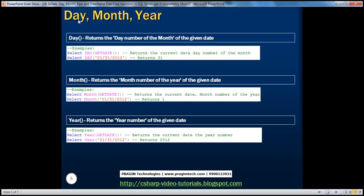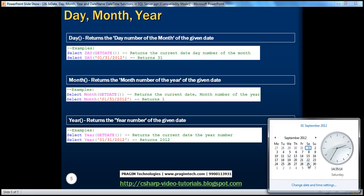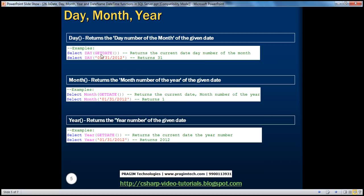Next we will talk about the Day, Month, and Year functions. These are very simple to understand. The Day function returns the day number of the month of the given date. For example, if you look at the examples here, I have the getDate function, which returns the current date and time. So if you look at the current date and time on my machine, it is basically 1st of September 2012. So Day will return 1 here. And where we have the hard-coded date — January 31st 2012 — the Day function returns 31.